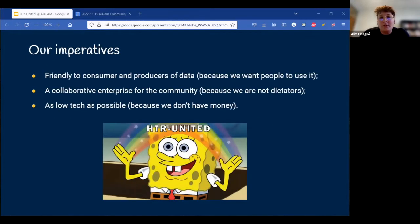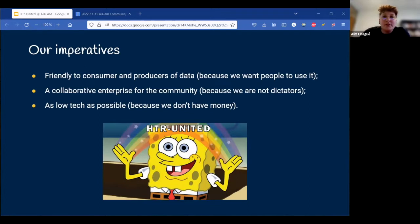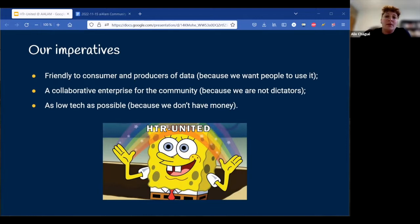We had in mind a series of imperatives which we thought would make HTR United a useful tool for the community. First, it had to be friendly to users and producers of data, otherwise they wouldn't put the effort into describing their datasets. We wanted it to be a collaborative enterprise in which anyone from the community could be involved. And it had to be as low-tech as possible because we were doing this on our free time and did not have any budget — like I said earlier, we still don't.